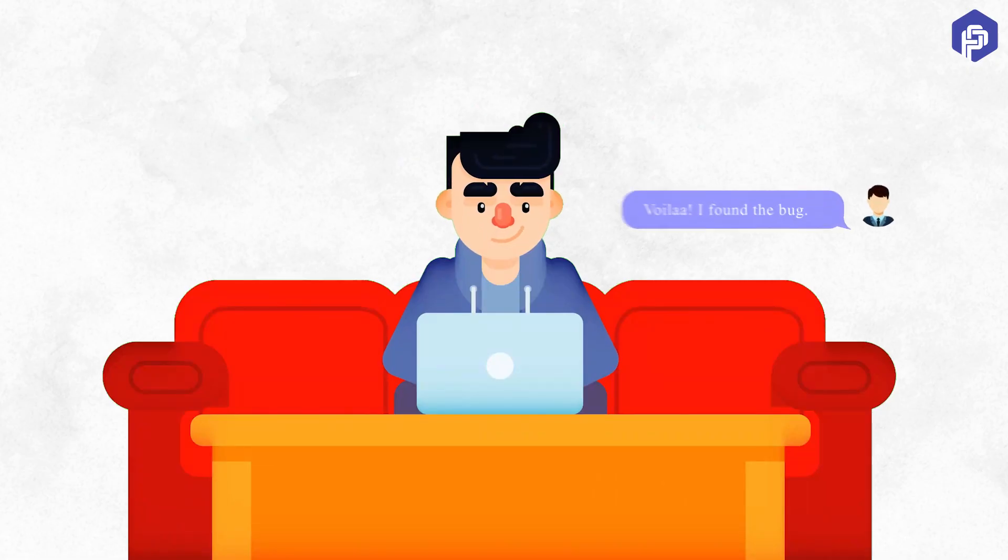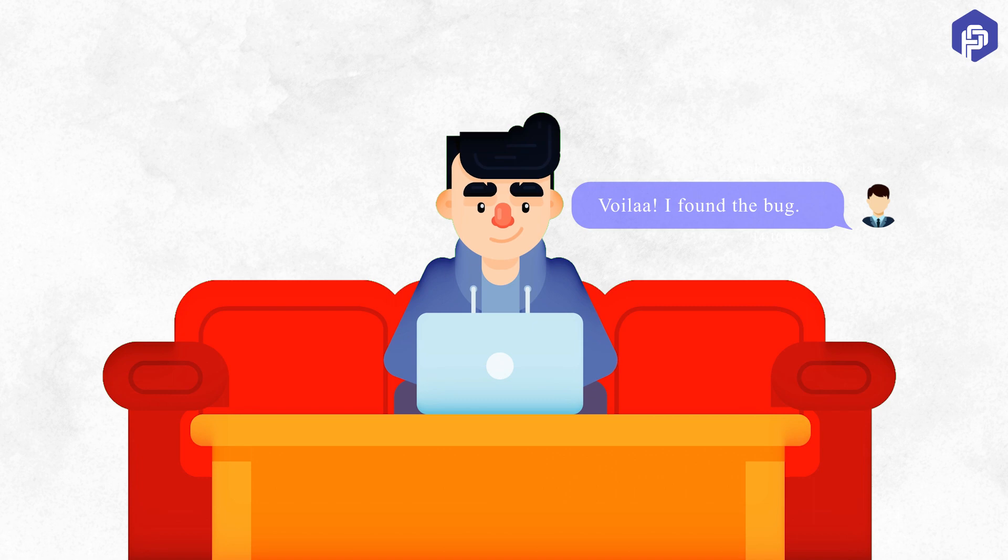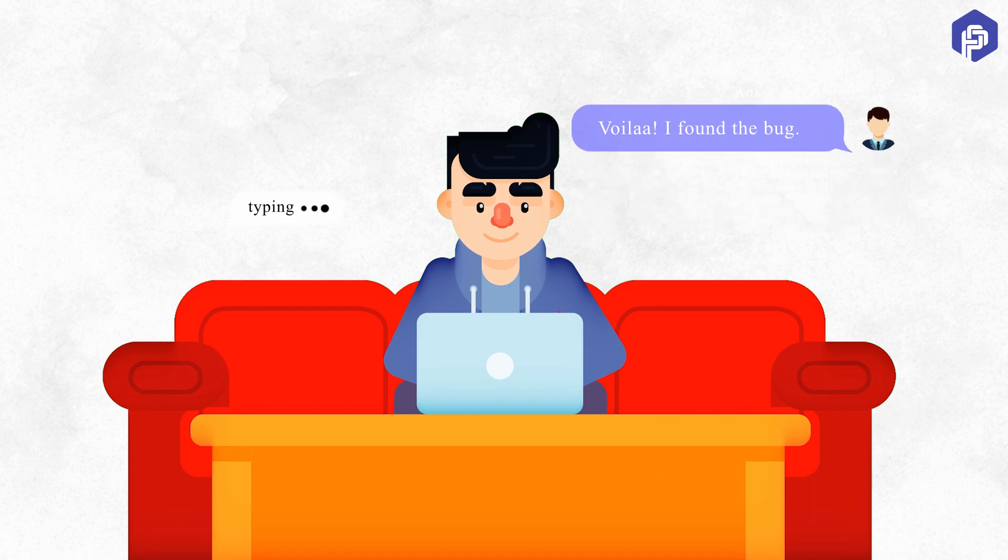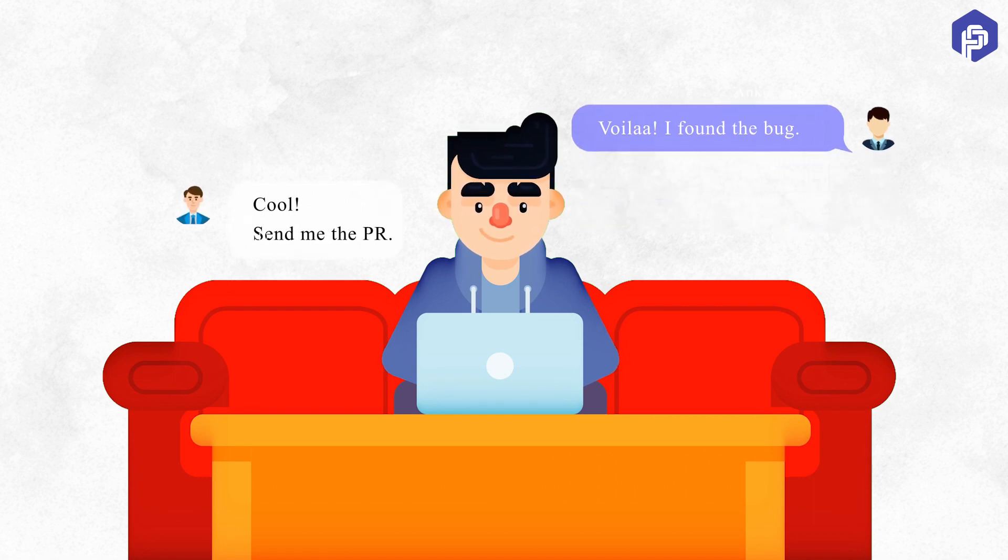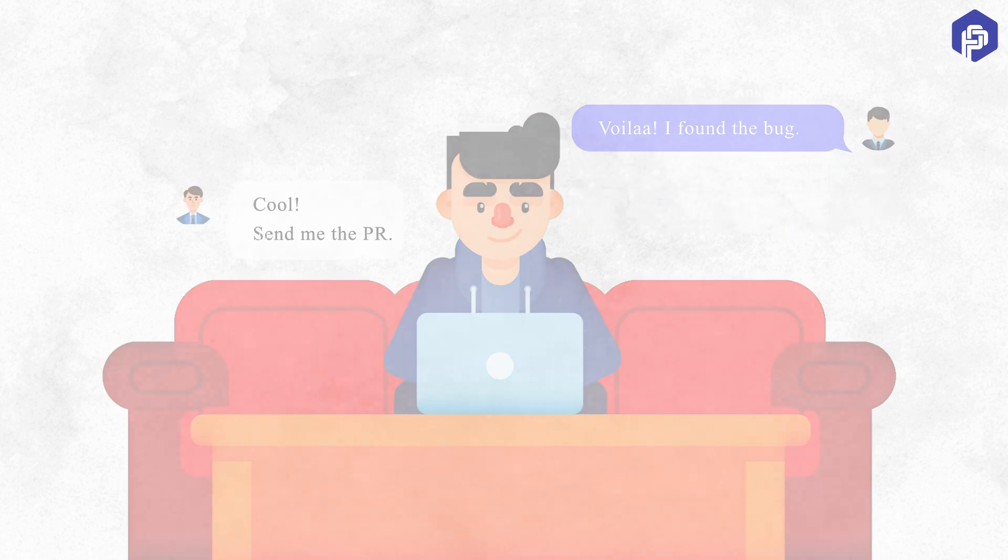So you bring your manager that I think I found the bug. He says, okay, cool, send me the PR. What is this PR?